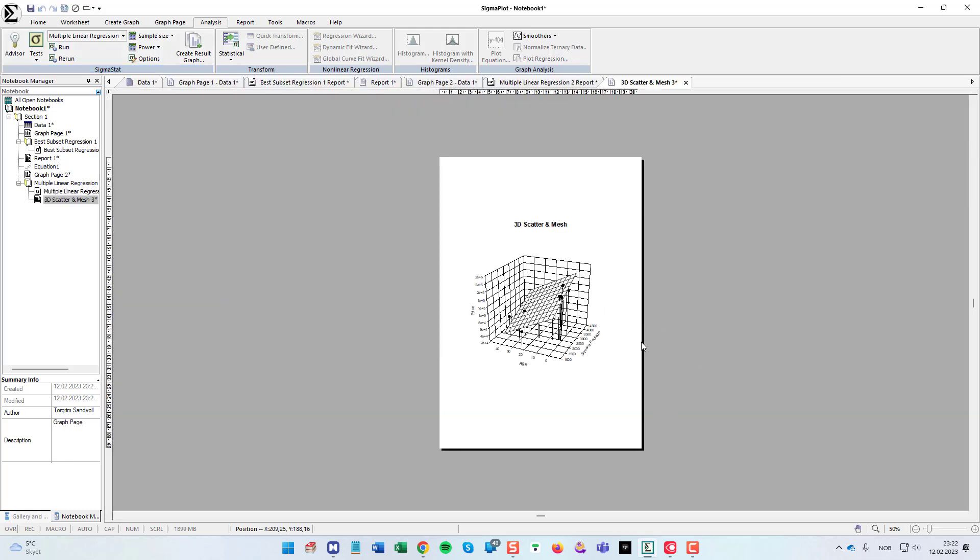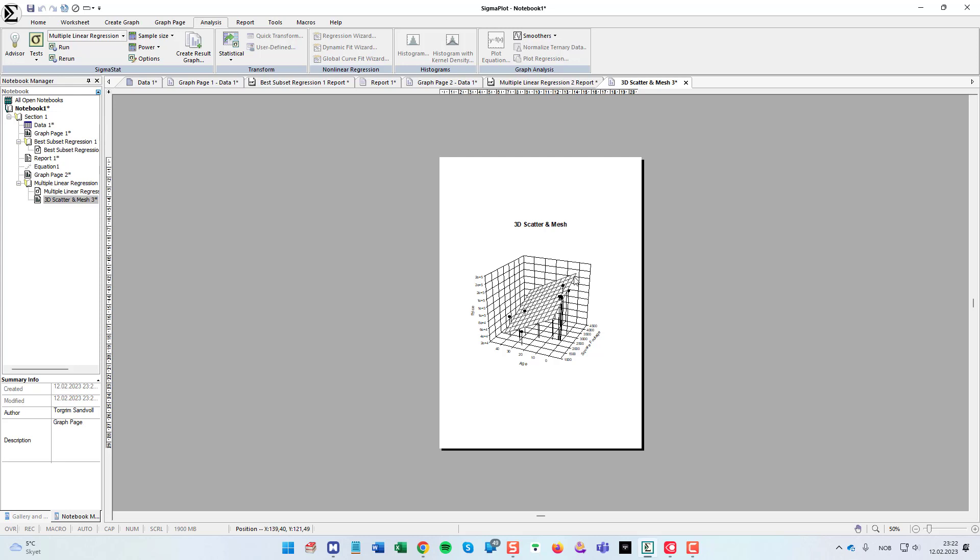And there we get the 3D plot of this. So I think the x-axis is the square footage and this is the age. And as you can see, the best price, the highest price, is when the square footage is high and the age is low.